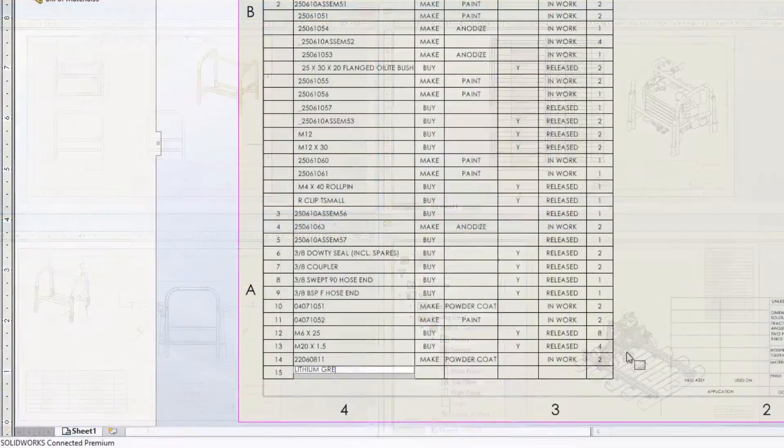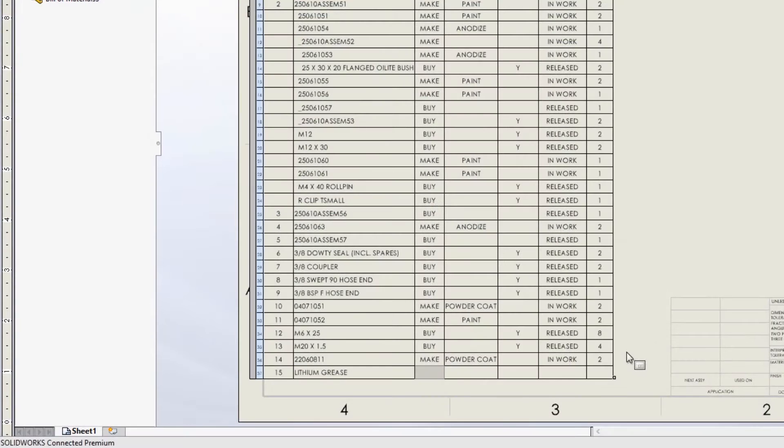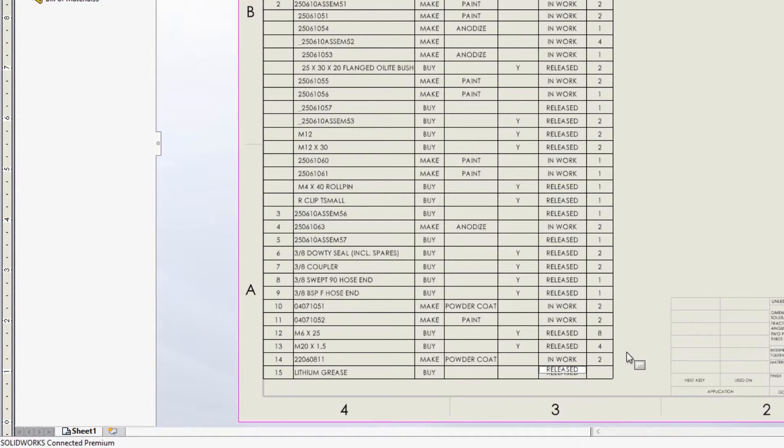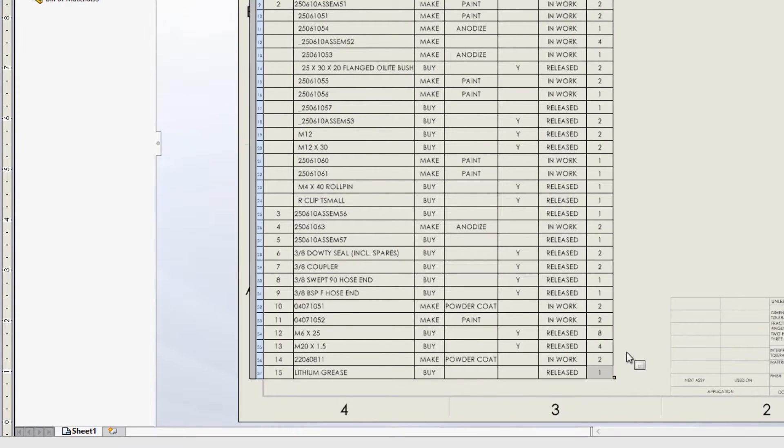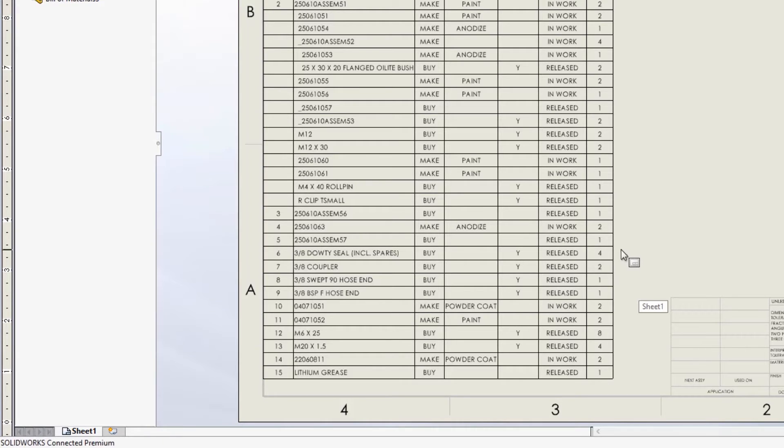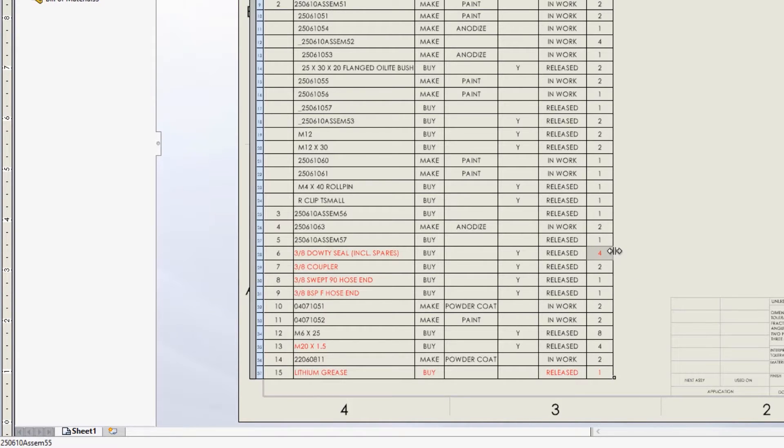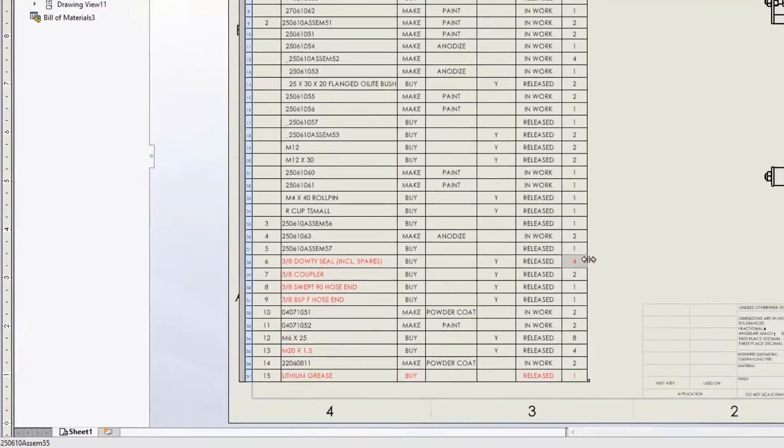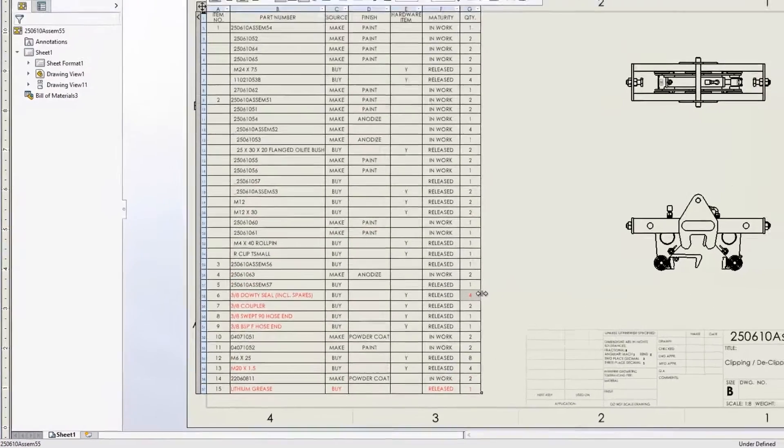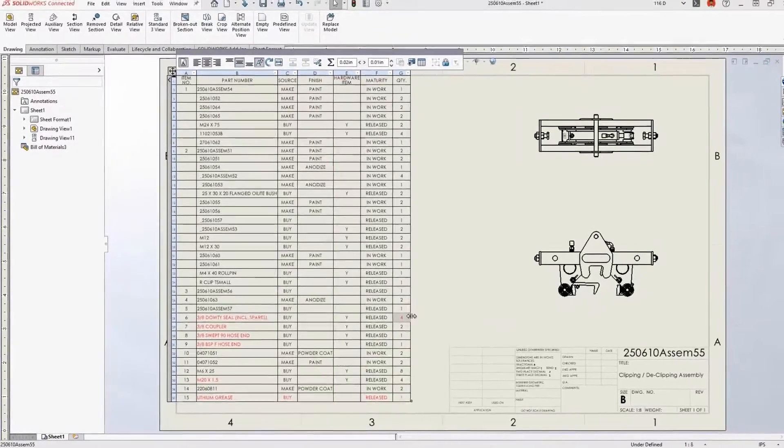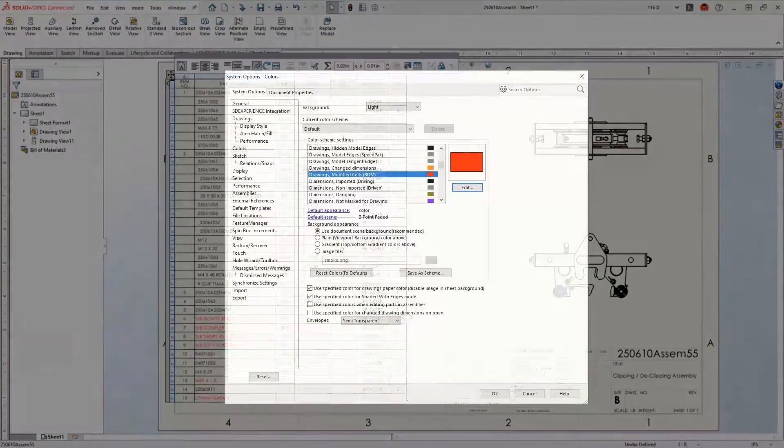It's quite common to make manual overrides to a bill of material table, but how do you know which cells have been modified? Now when a table is selected, any overridden items display with a user-defined highlight color, possibly preventing a costly error.